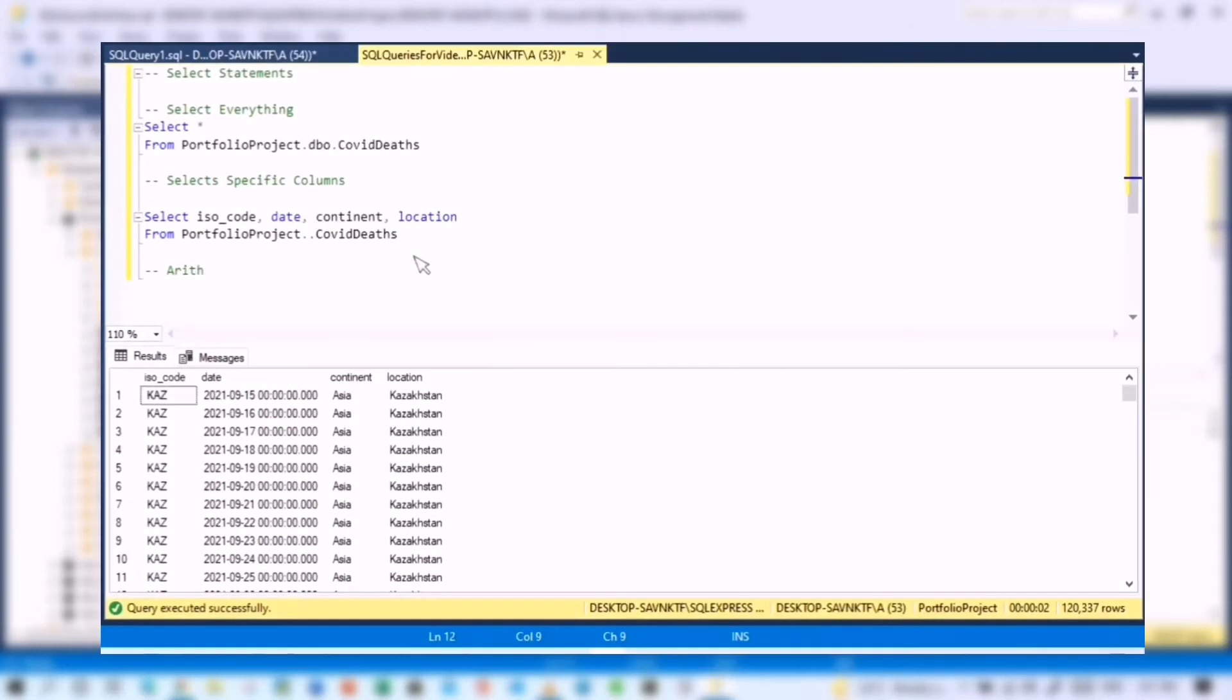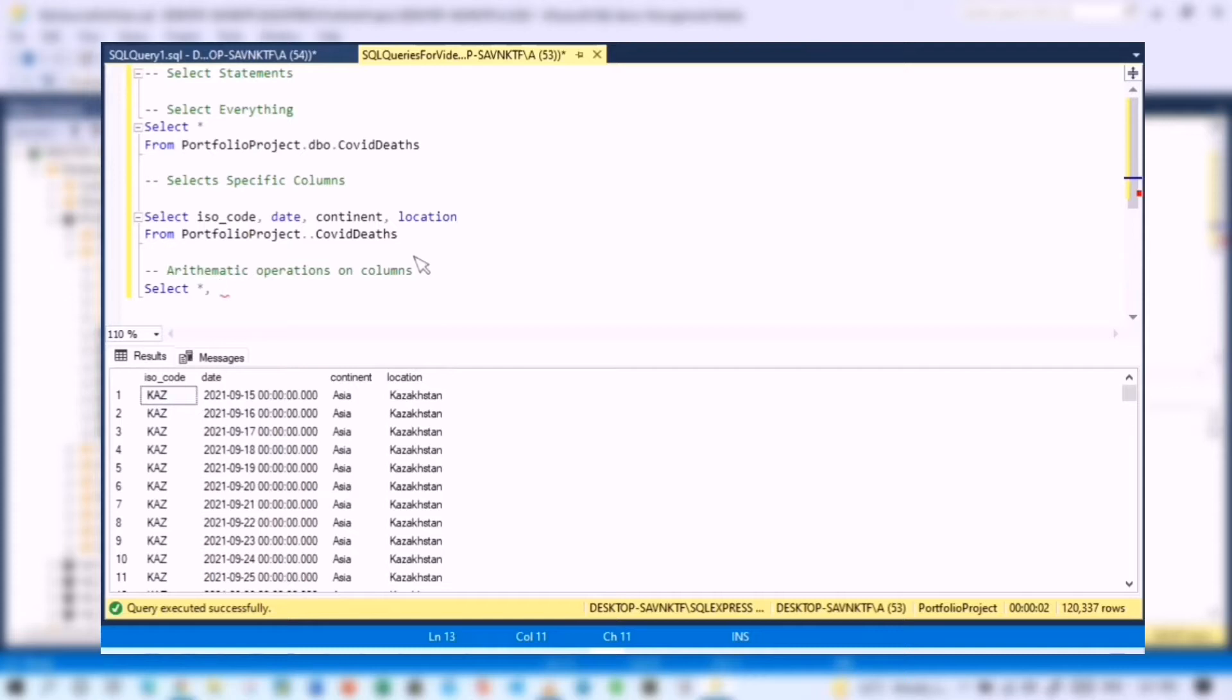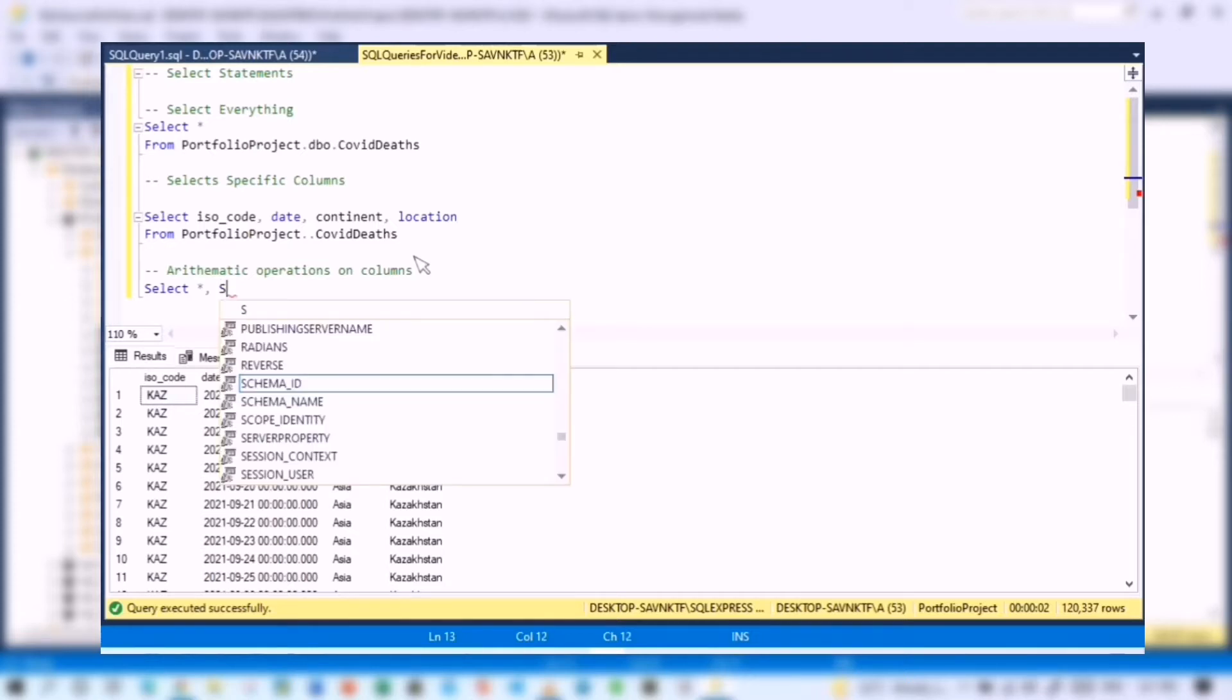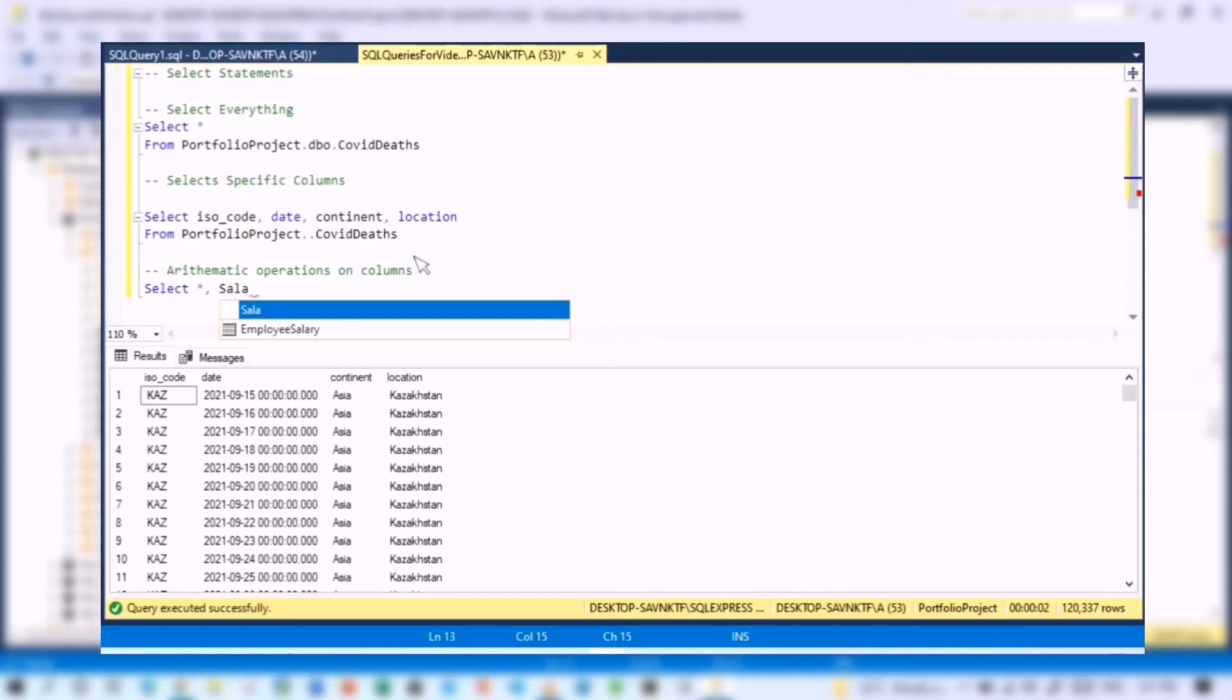Let's take a look at the third select statement in which we are going to perform automatic operations on the columns. Select everything. Now we're going to create a new column which is only temporary. We are not going to permanently create a column inside a table, this is just for the output. So salary,